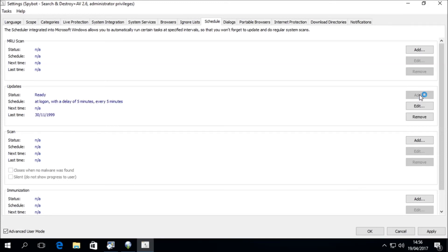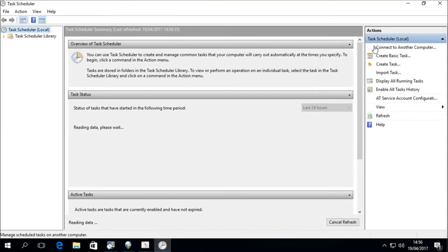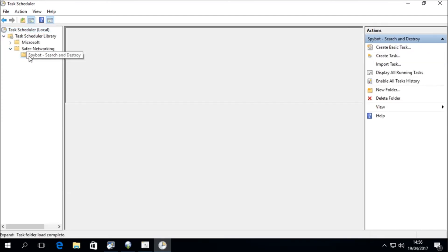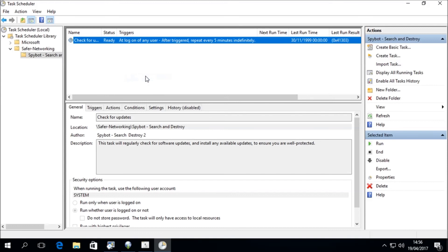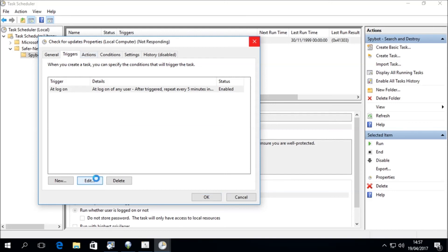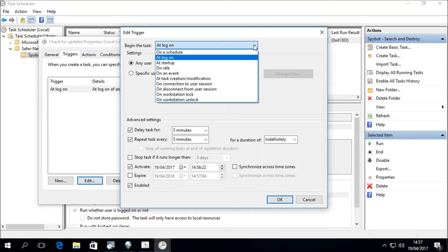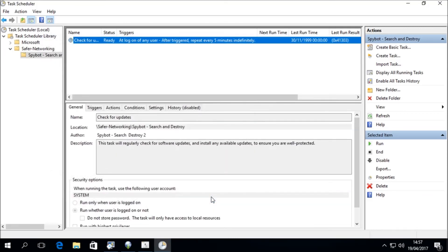By default, this task is set to run 5 minutes after every logon to your system. If you want to change when the task is run, you can click on Edit to open the Task Scheduler. Once the Task Scheduler is open, you will need to navigate to the Spybot tasks. Click on the Task Scheduler Library in the top left menu, then click on Safer Networking, then Spybot Search and Destroy. You should then see the Check for Updates task. To edit the task, right-click on it, then click on Properties. Go to the Triggers tab, then press Edit. Here you can change how and when the task launches. We can now close the Task Scheduler and Spybot Settings, then return to the update window.